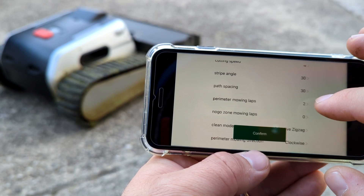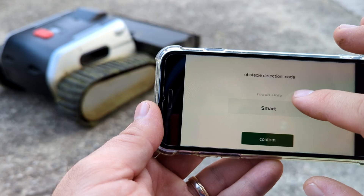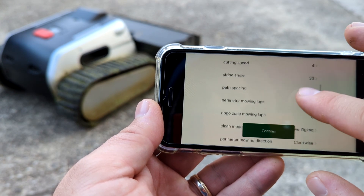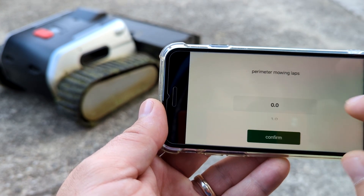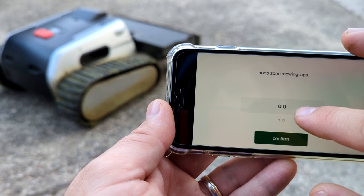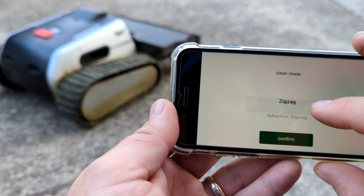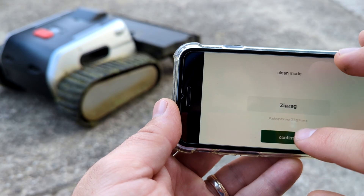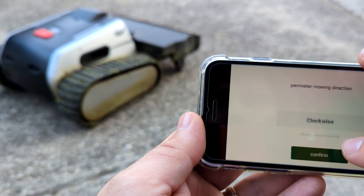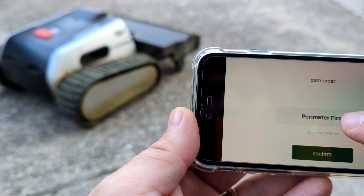We also get obstacle detection mode with options: no sensors, touch only, and camera included for avoiding obstacles. In the future we will have settings for how many perimeter laps will be cut, how many blobs or round no-go zones will be cut, cutting modes, and parameters for clockwise or anti-clockwise, and which part will be cut first — perimeter or middle part.